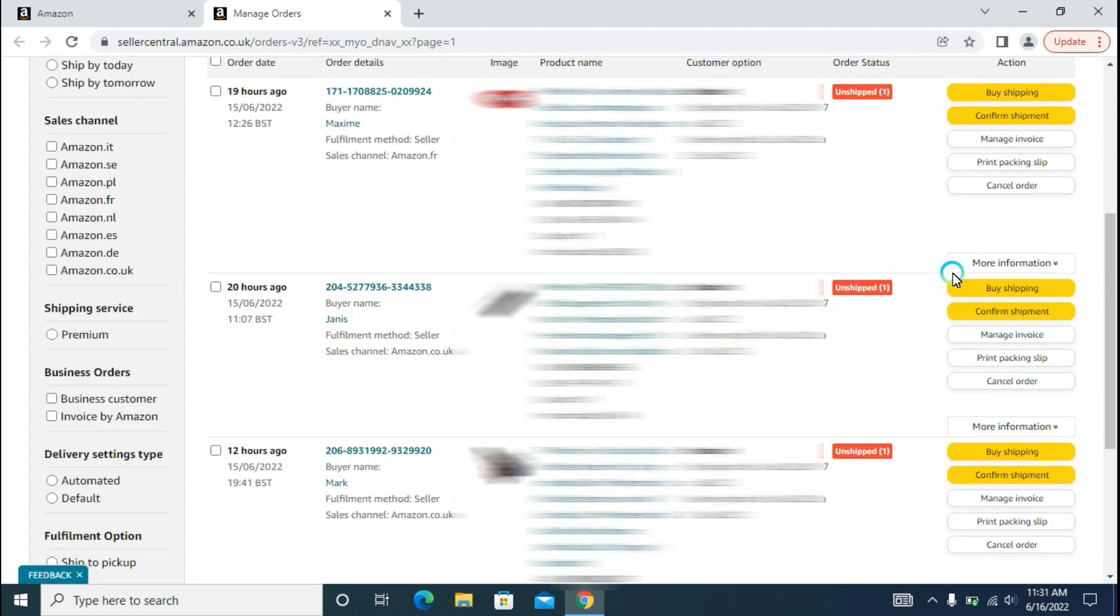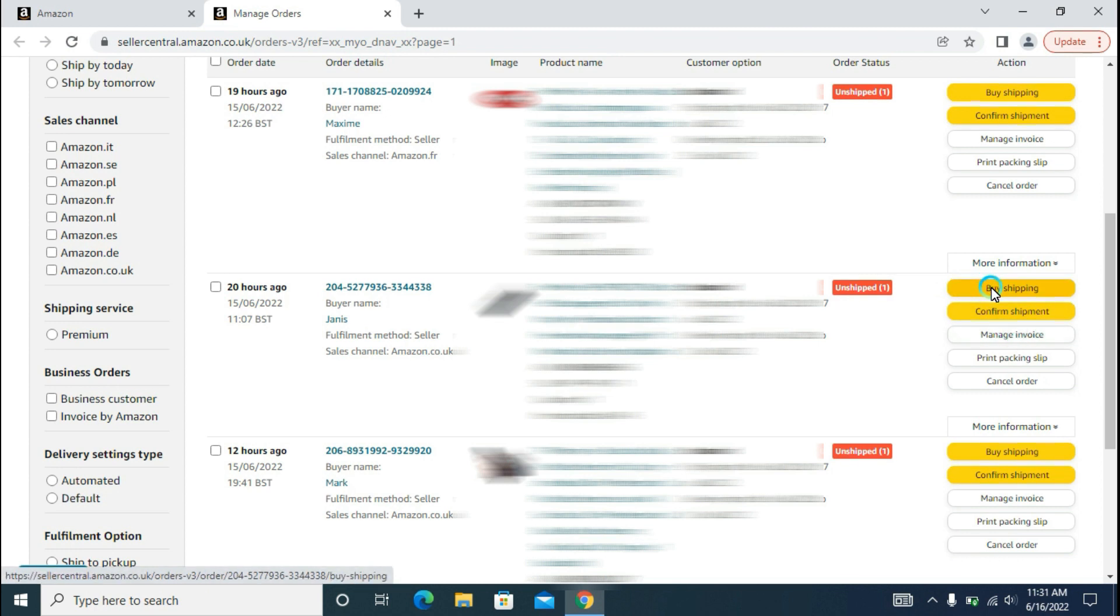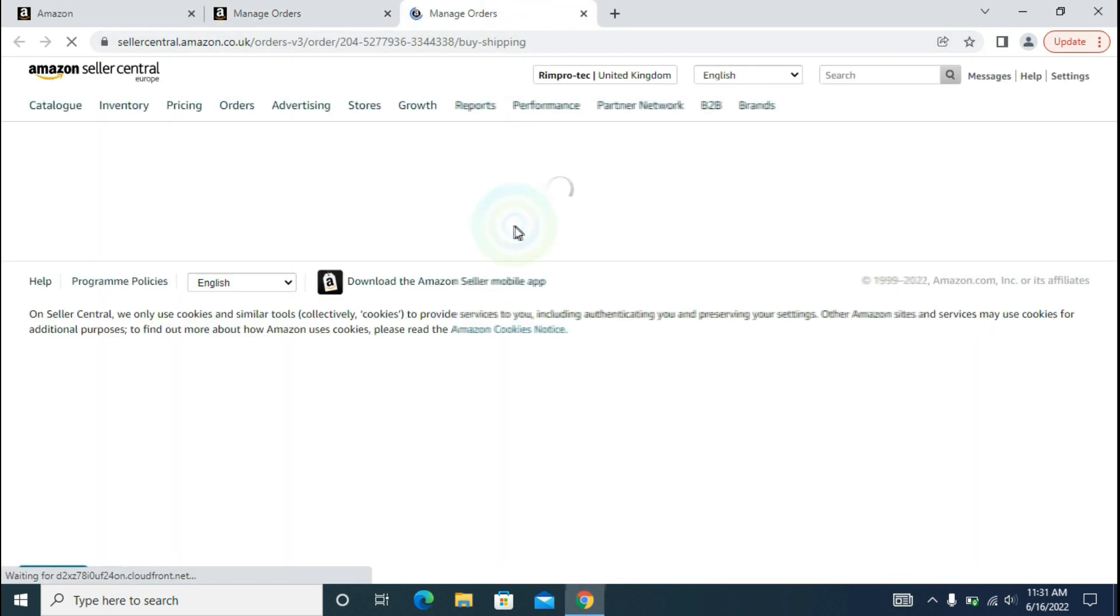There are two ways to fulfill the order. First of all, the Buy Shipping, and then Confirm Shipment. I will explain both of them. First of all, I will be explaining the Buy Shipping option. I will be clicking on this and we will get to the page.